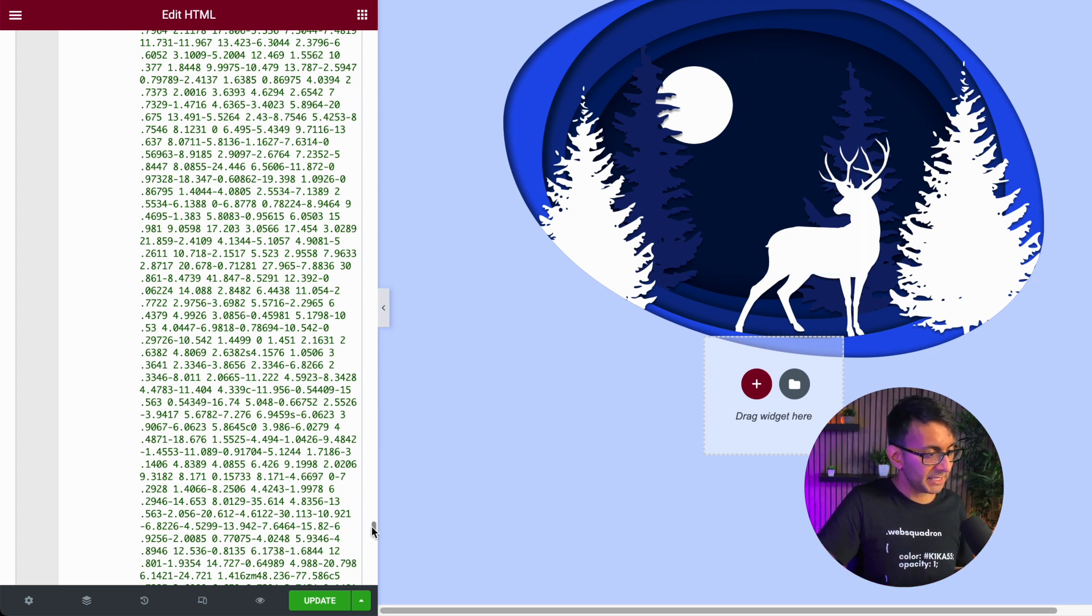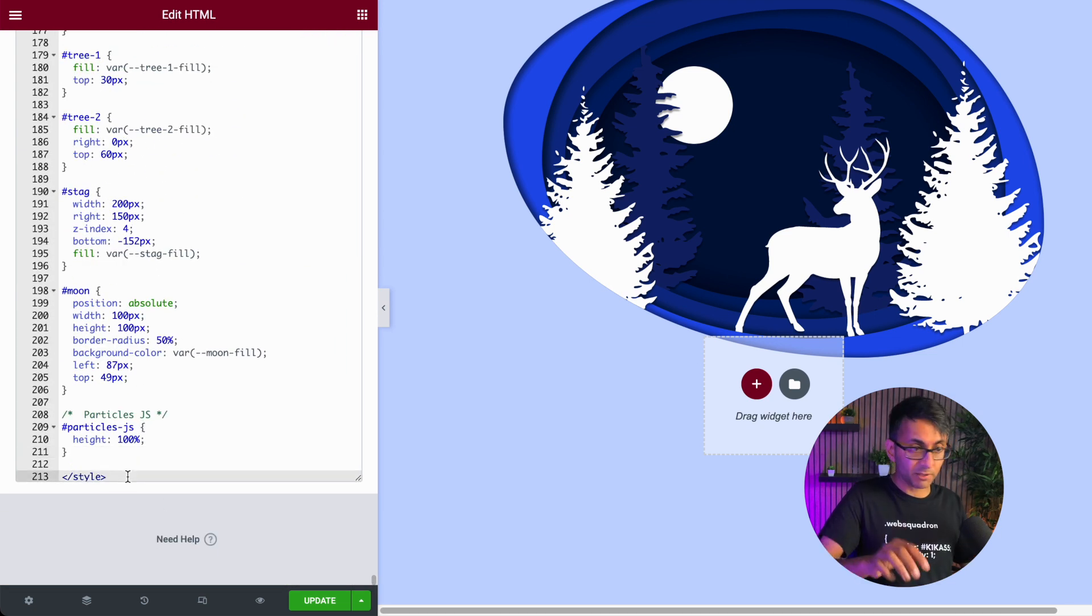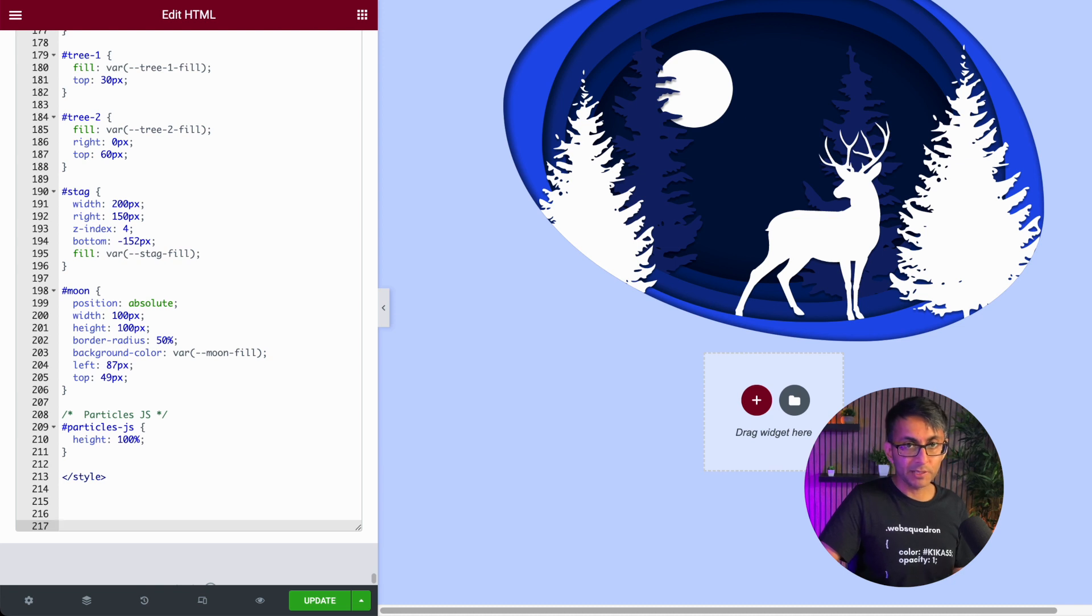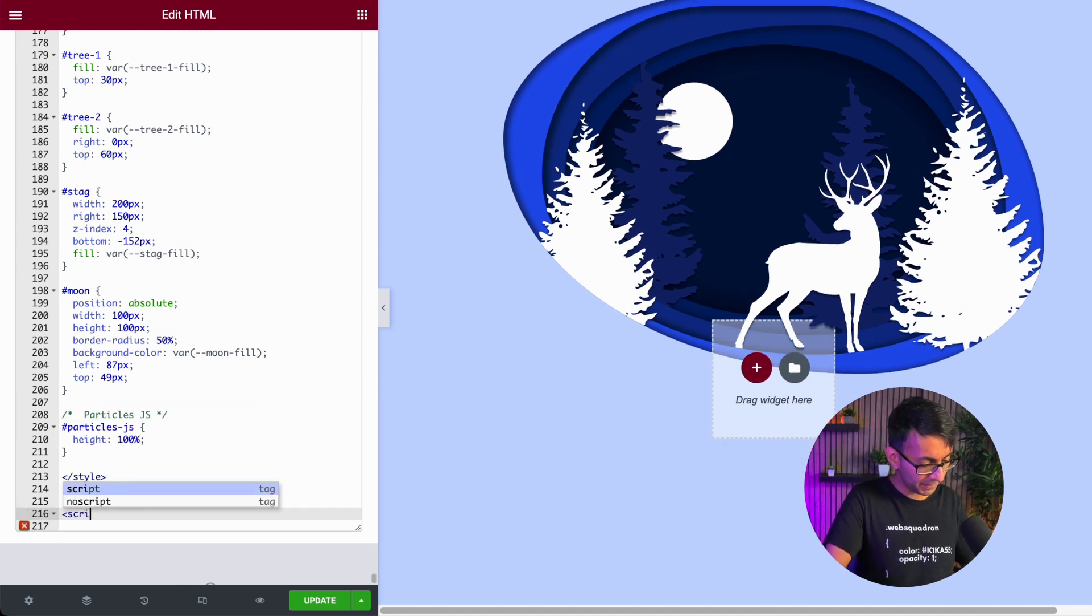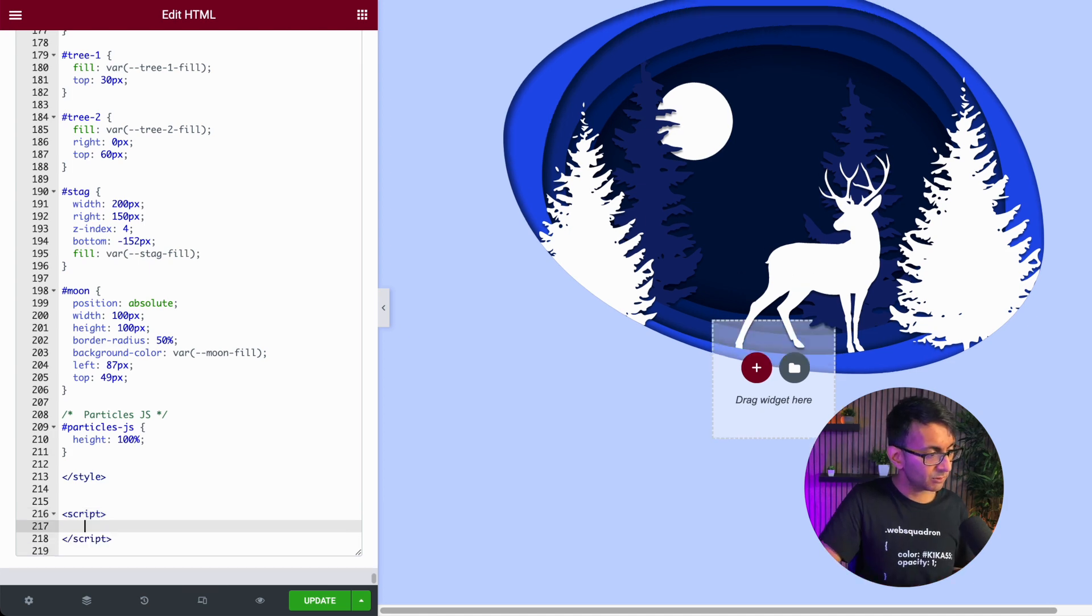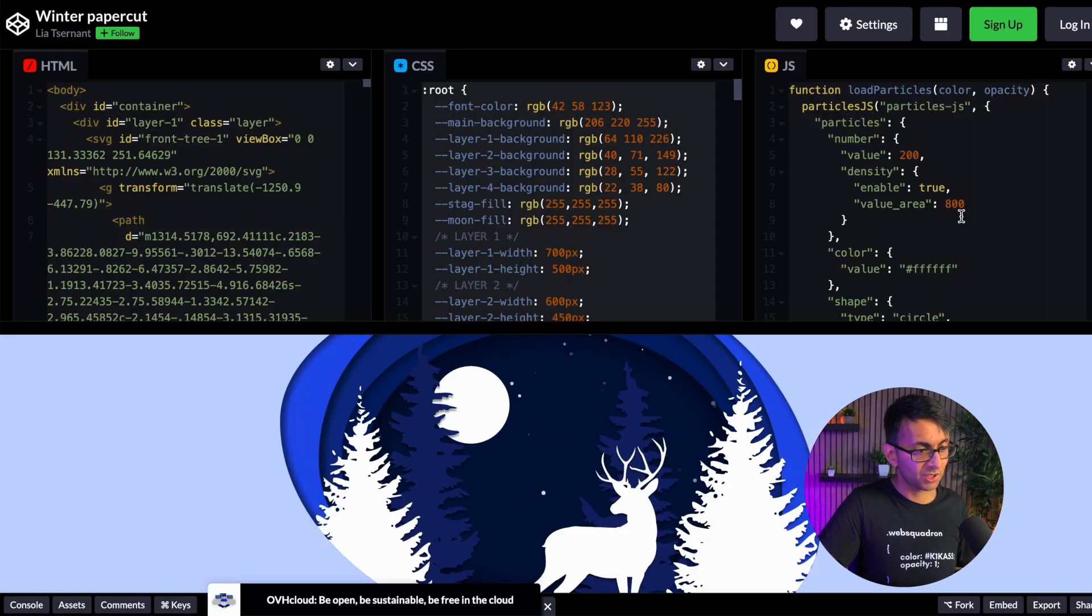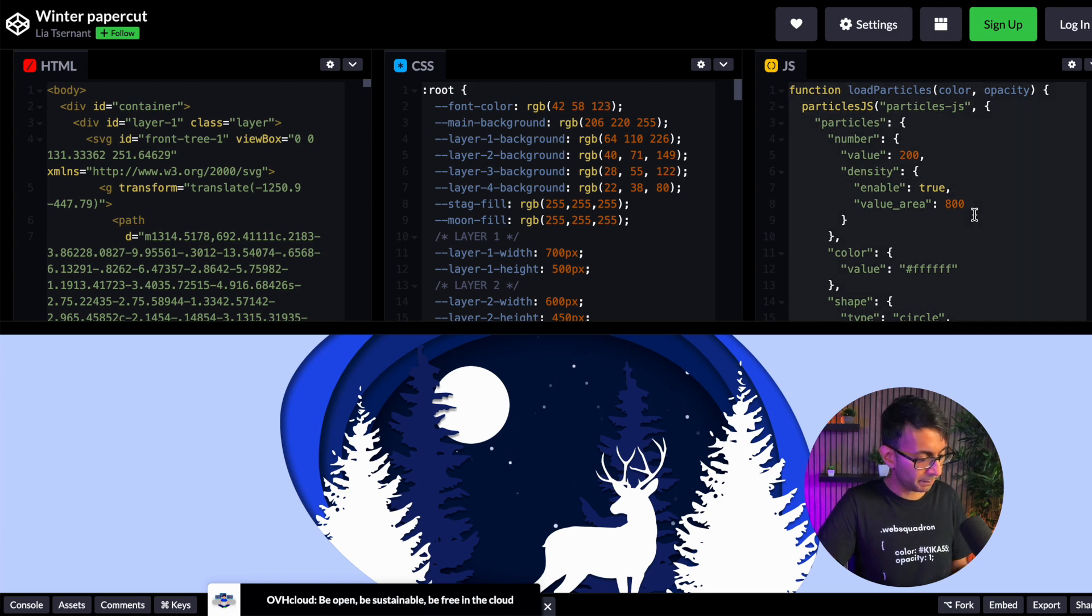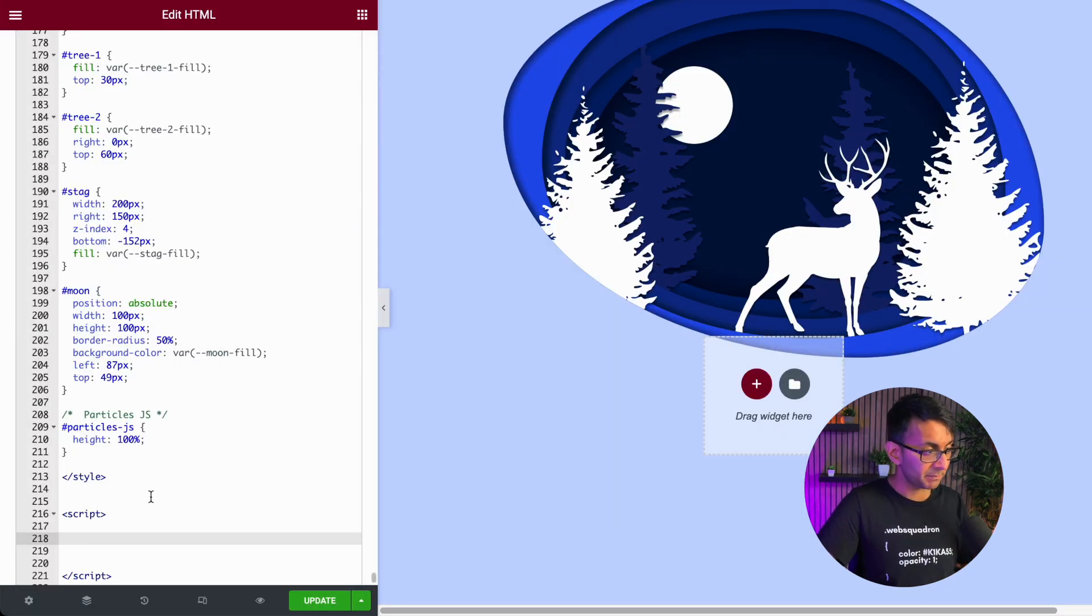Again, make sure you're at the bottom of the code, right at the bottom after the style has closed. We now put in a few more returns, and now I'm going to type in 'script.' Make sure you get the close off syntax as well. And in between there, we're going to drop in the JavaScript. Now, here it is. We just copy that, copy it all and drop it in between script.